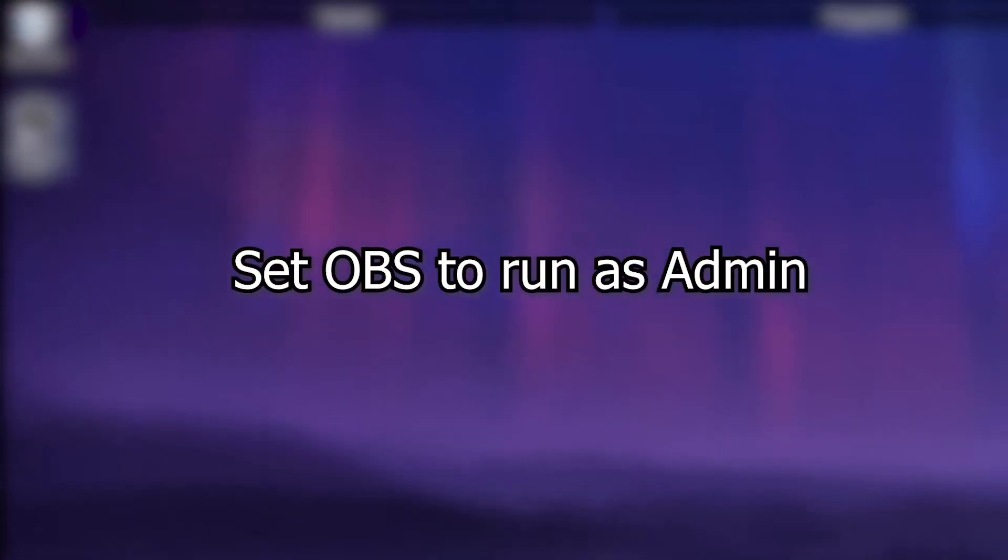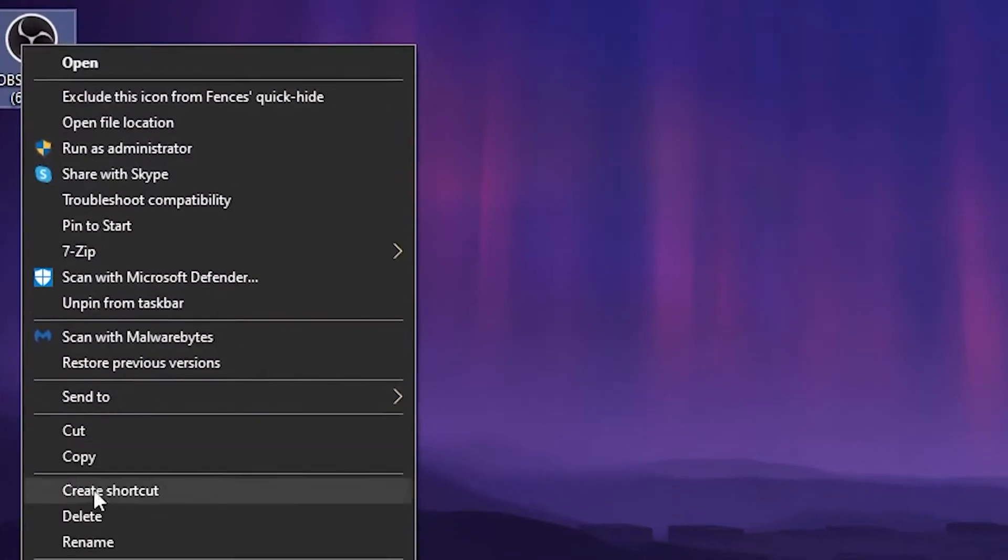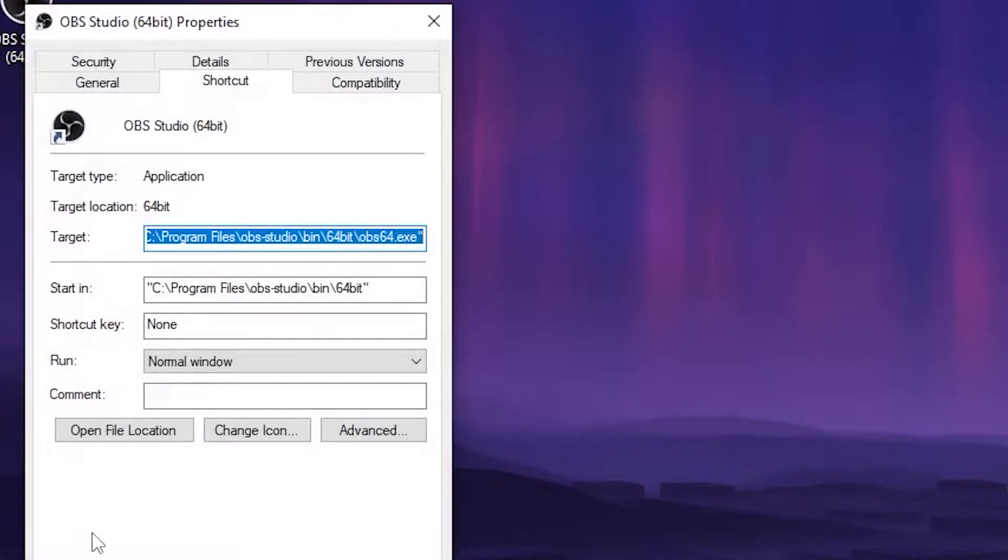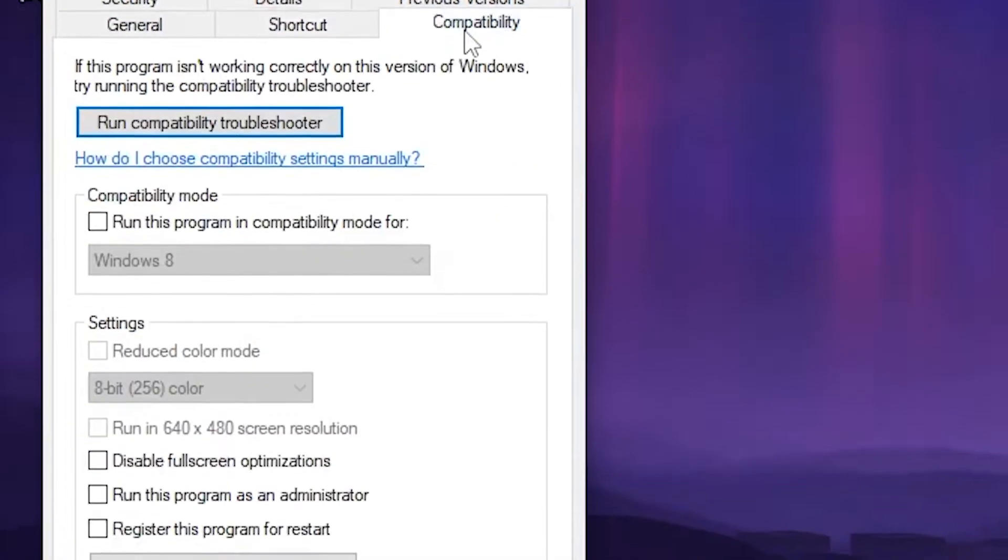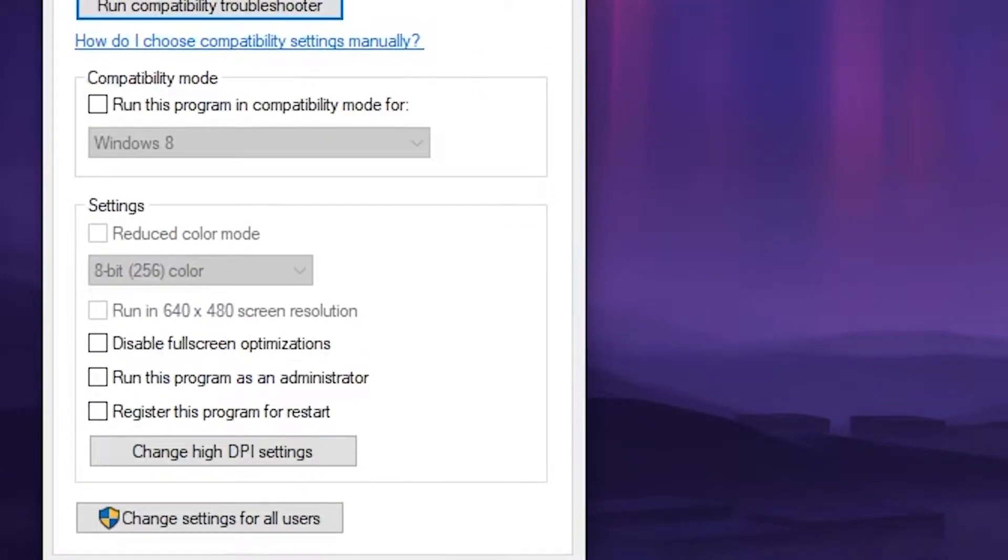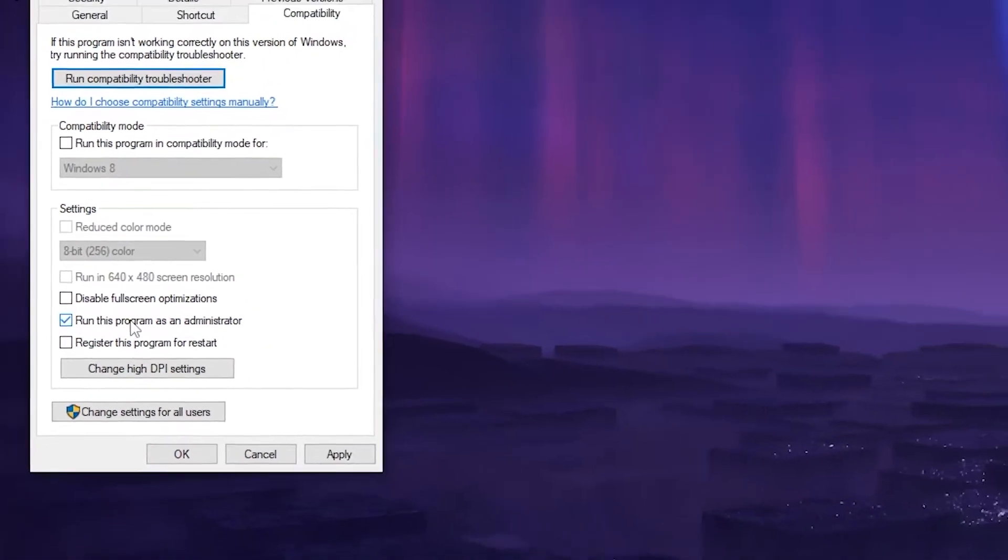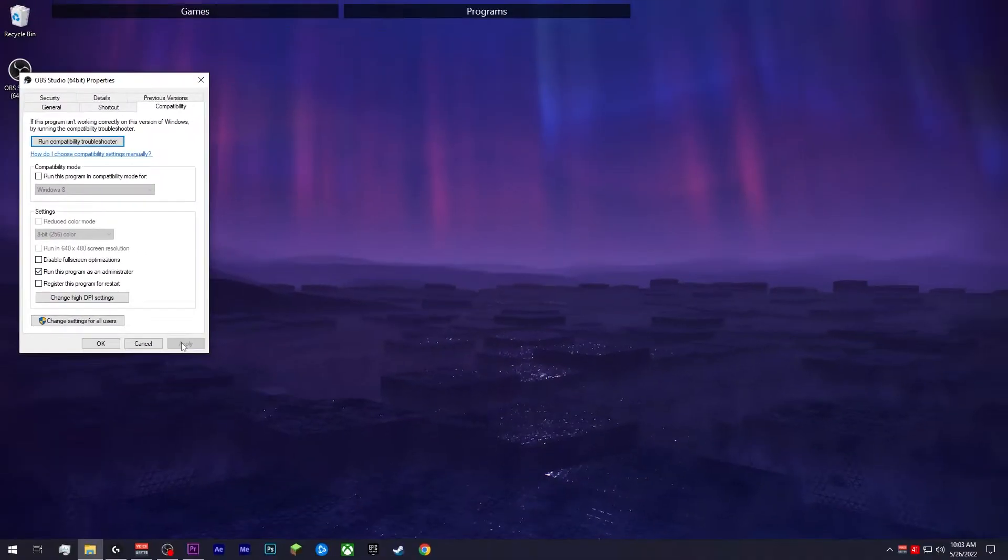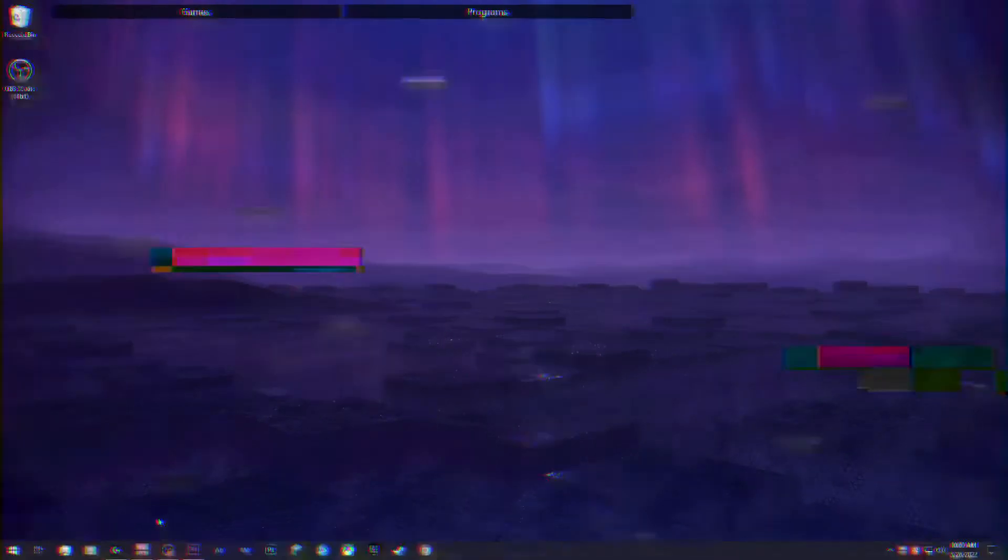Set OBS to run as administrator. To do this, you're going to right click on your OBS icon, scroll down to properties, compatibility tab, check the box that's listed run this program as an administrator. Cool side note is that Jim, the creator of OBS, worked with Microsoft directly to make Windows prioritize the GPU for rendering when running OBS as admin.